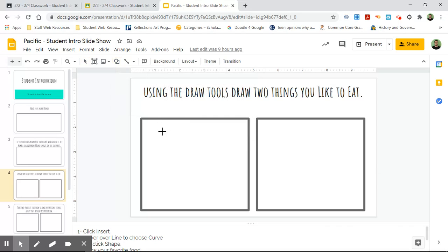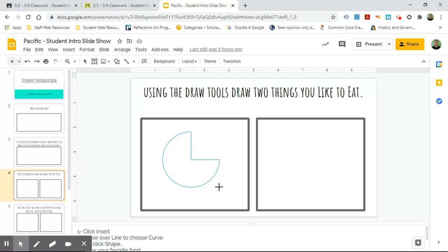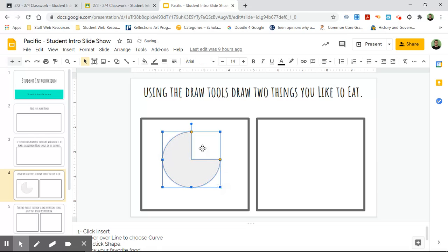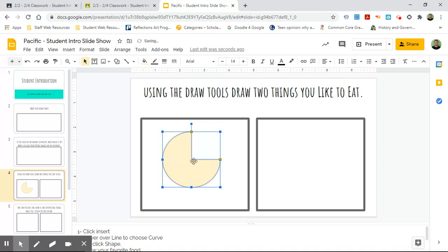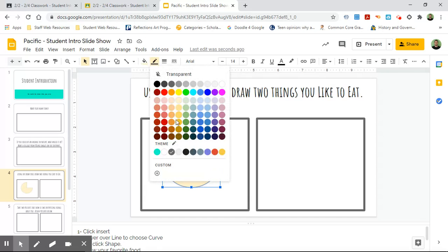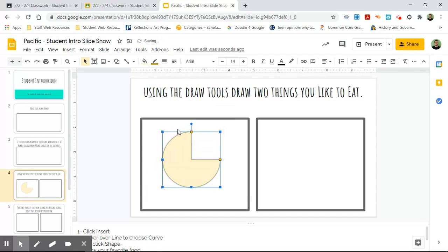So I'm gonna make a pizza, so I'm gonna use that to kind of start my pizza. And just like before with the word art, we can use this tool right here. It says fill color—the paint bucket tool is another term for it. And I'm going to fill it with this kind of light color that can maybe look like the crust of the pizza.